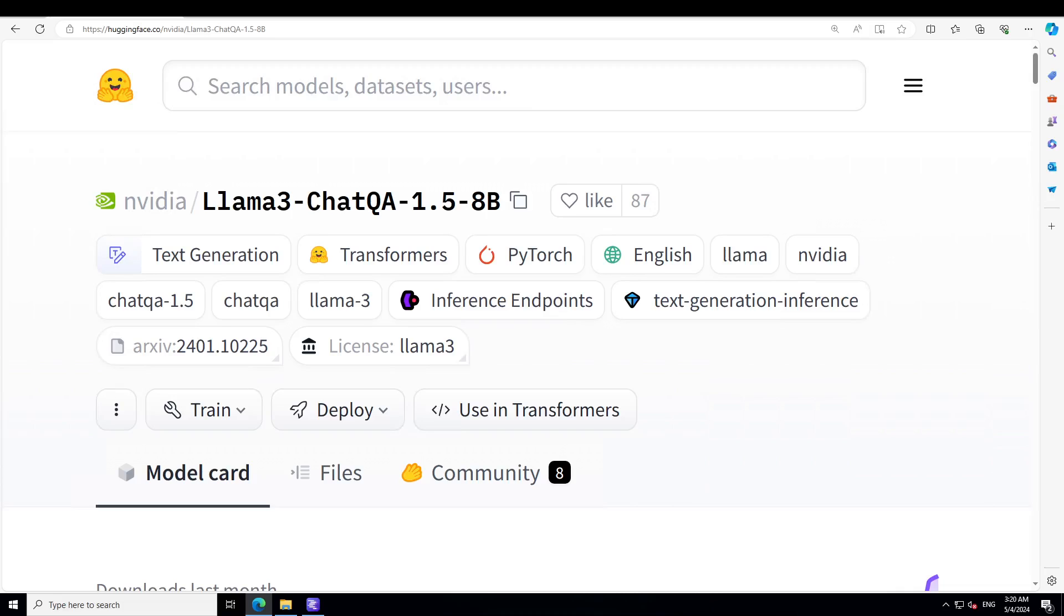Llama3 ChatQA 1.5 has two variants. One comes in 8 billion, which we are installing, and also it has a 70 billion one. Both models were originally trained using Megatron-LM and then they converted the checkpoints to Hugging Face format. There is a lot of good information about benchmarking and other stuff on this model card, so I will drop the link to it in video's description.